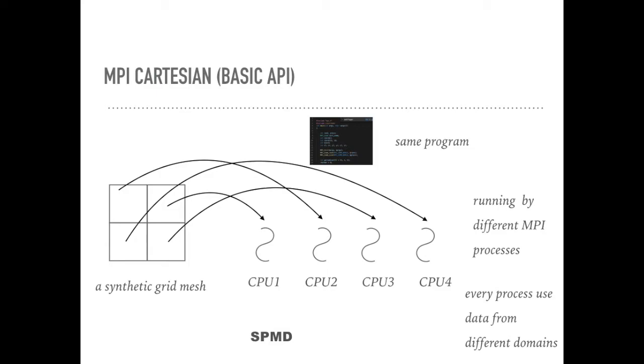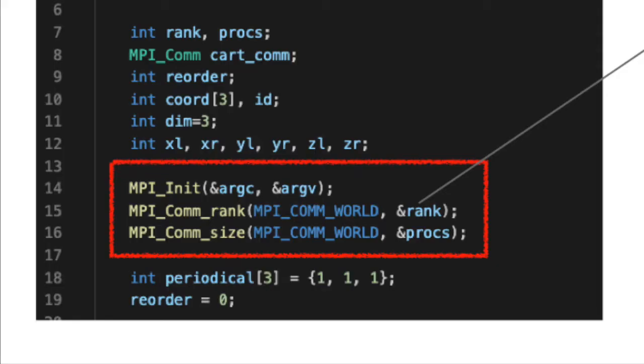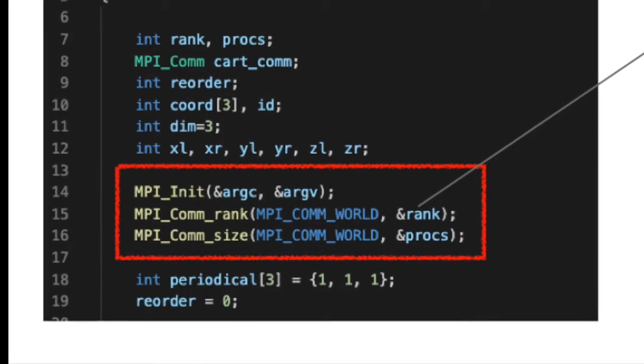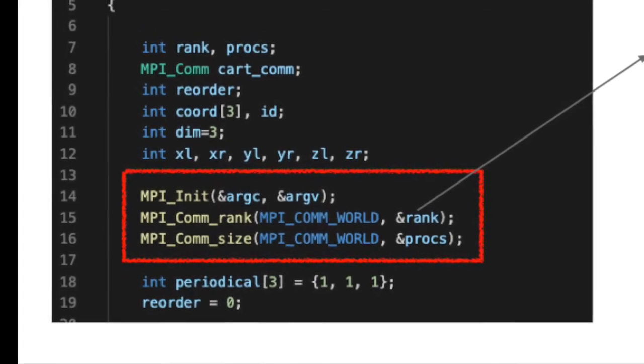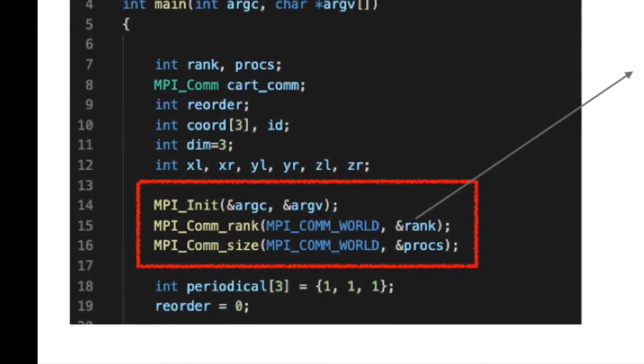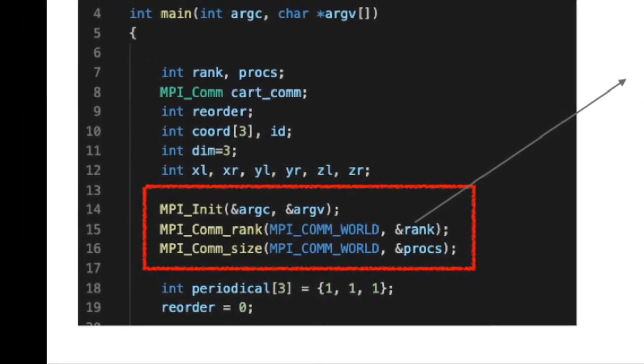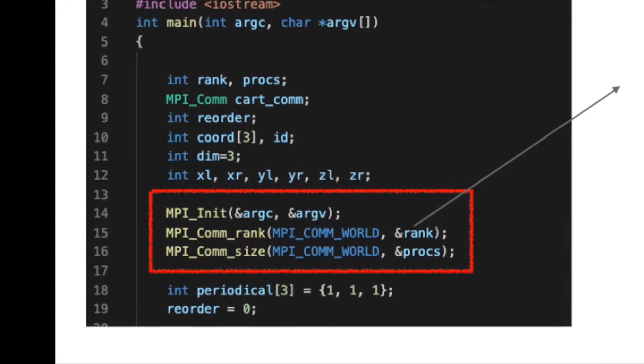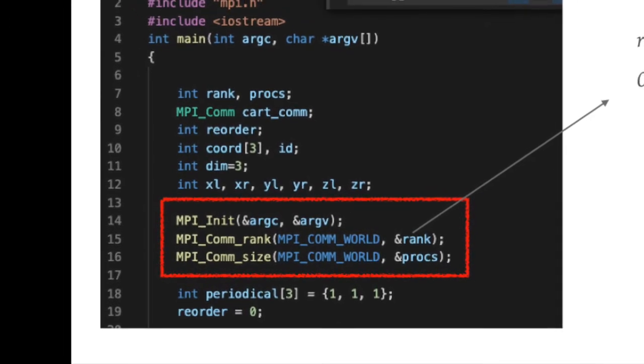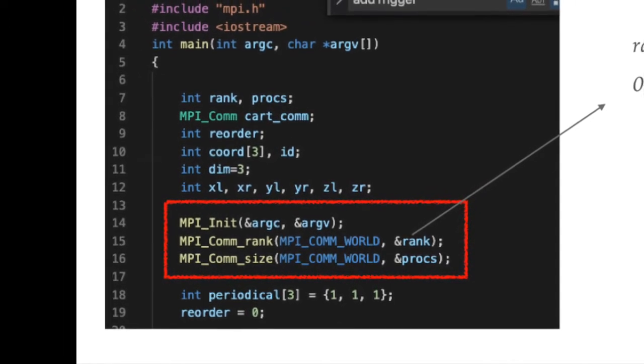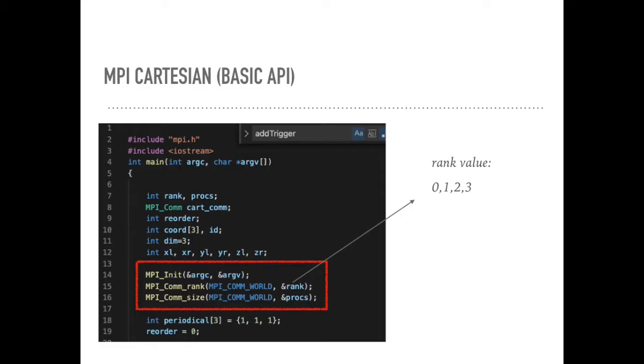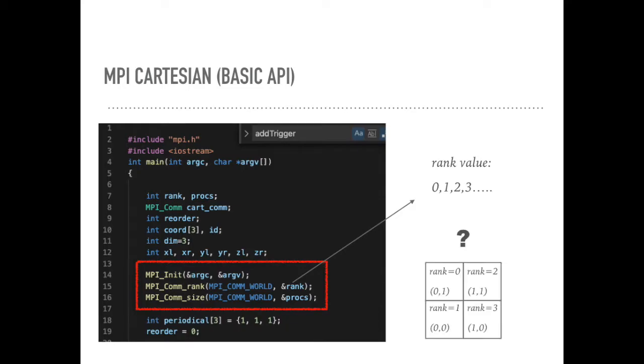This is called single program multiple data. The most basic function used in MPI program is to get an ID. For example, we could use MPI communication rank to get a particular ID. But this ID is in one-dimension space. What if we want to associate this ID with the spatial information, namely the mesh information, in two-dimension or three-dimension? What should we do?